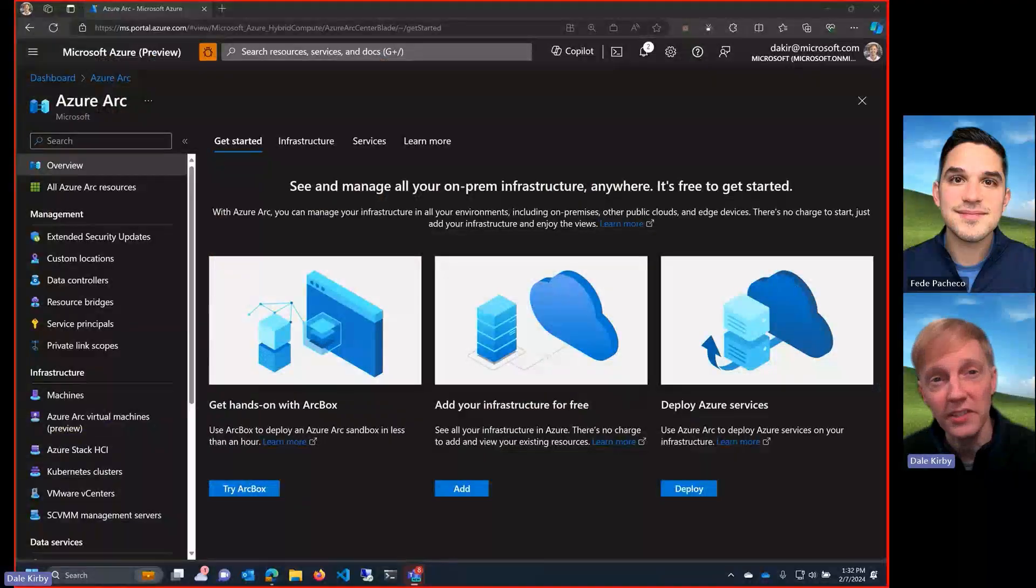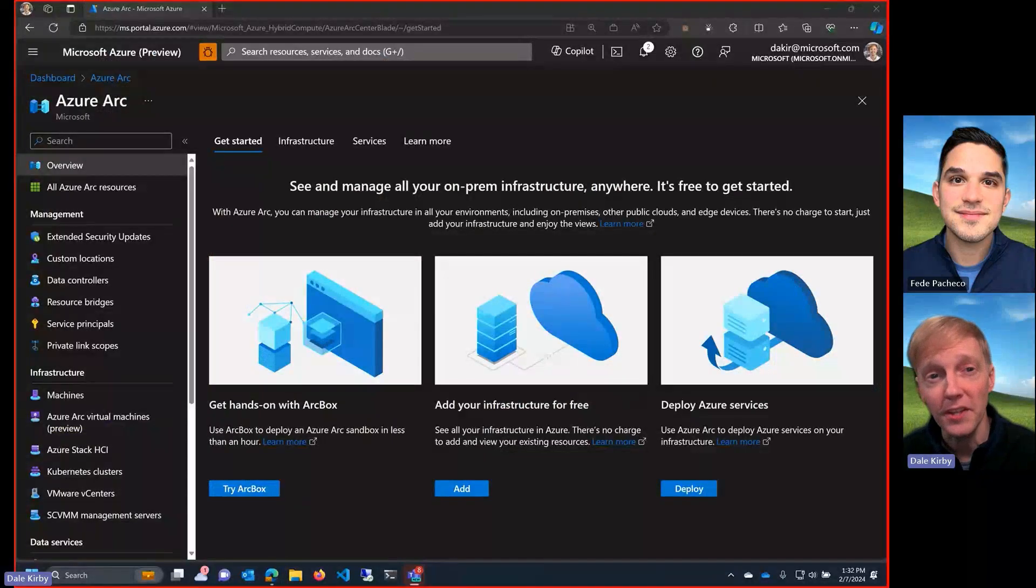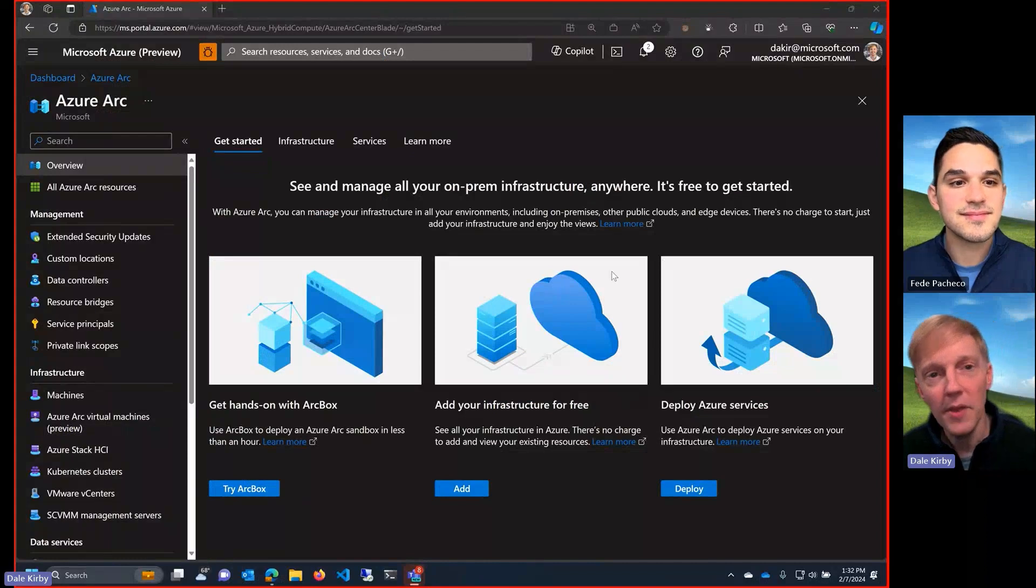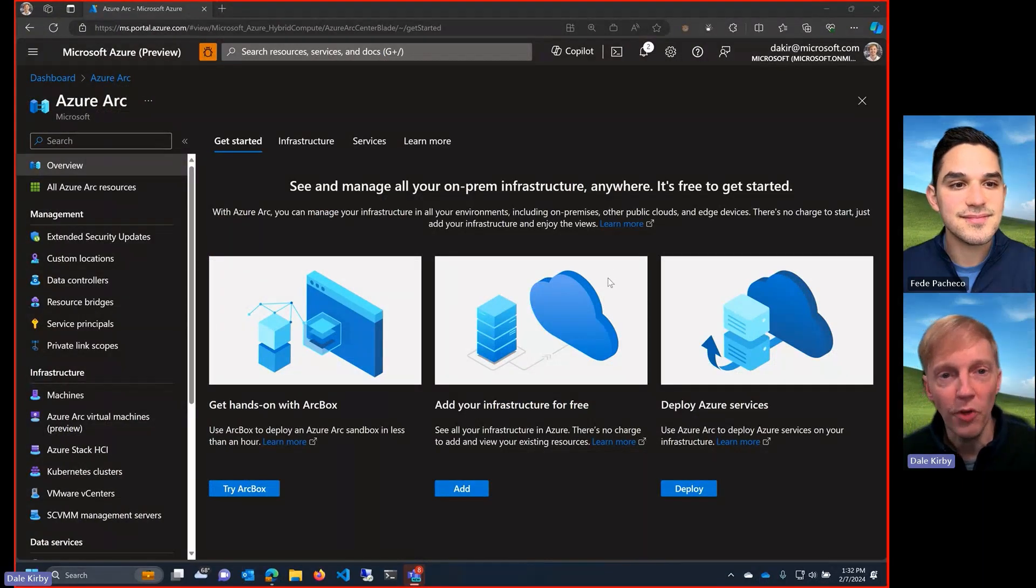Dale, can you show us how to do this? Yeah, absolutely. Let me share my screen and I'll show you right in Azure Portal just how easy it is to manage your extended security updates for your on-prem machines through Azure Arc. So I'm in the Azure Portal right now.